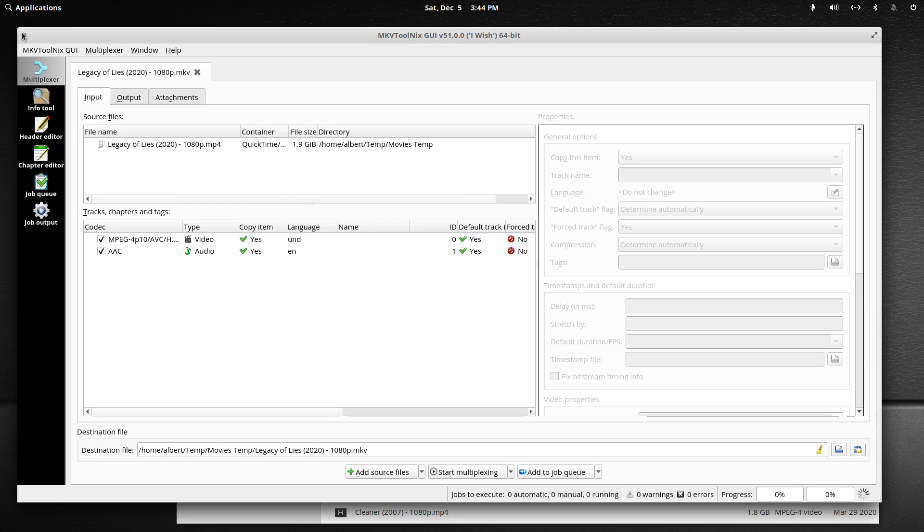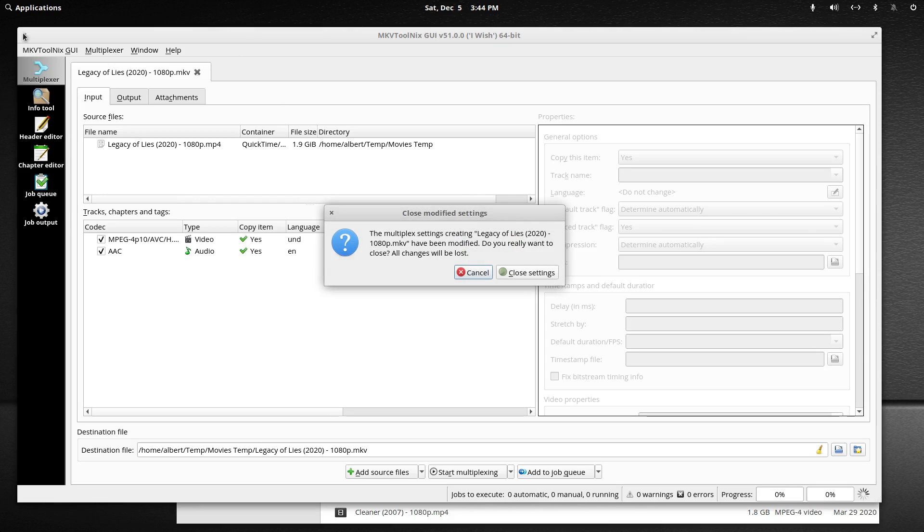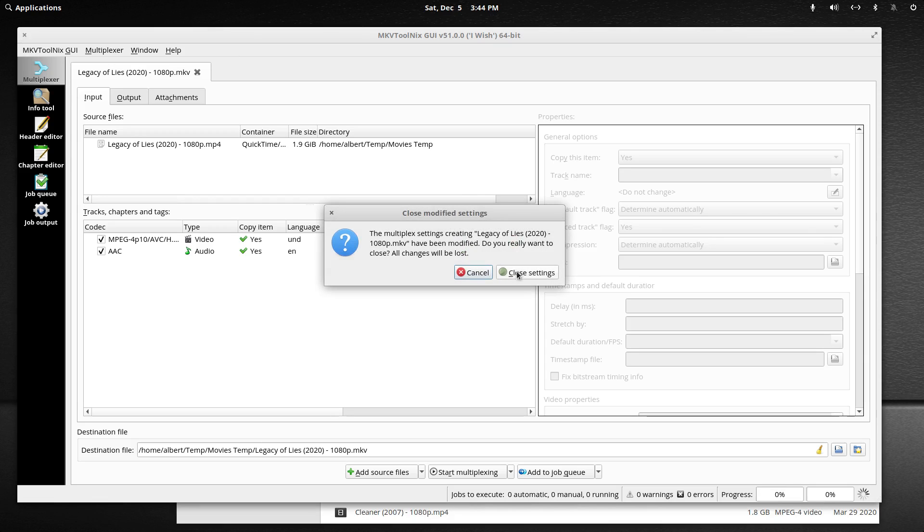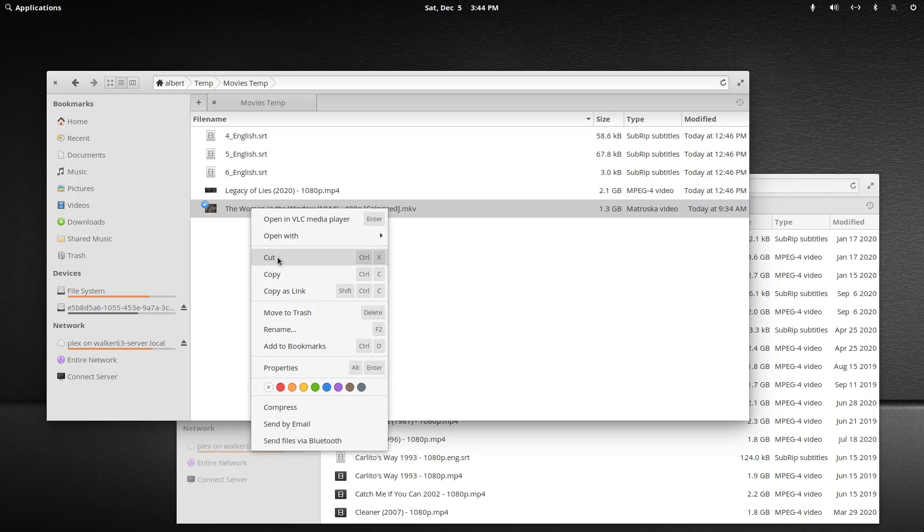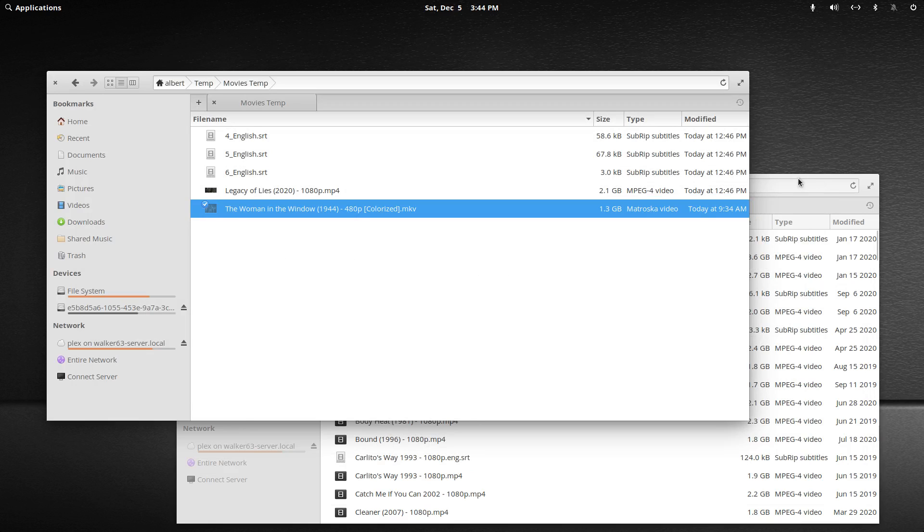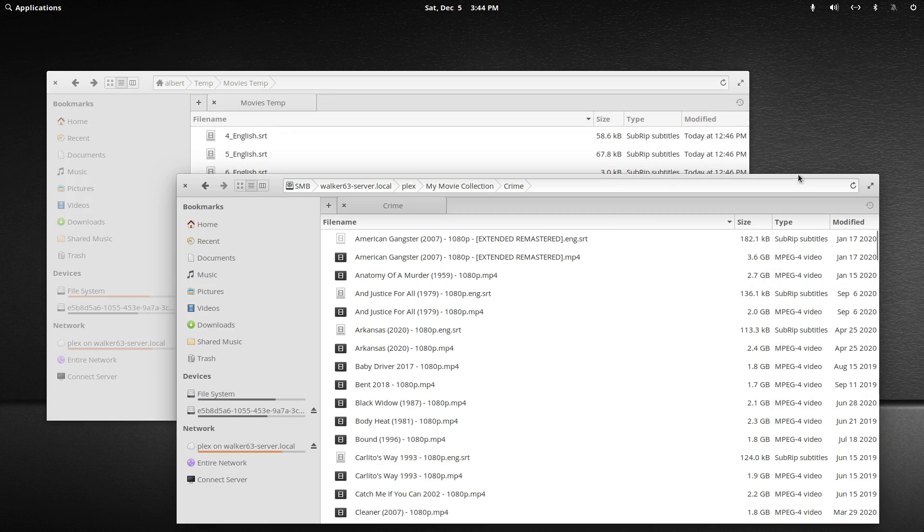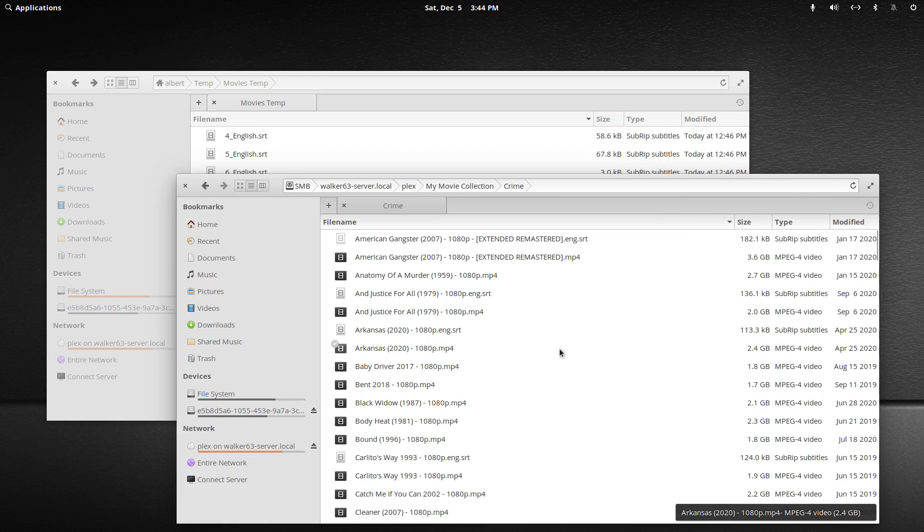Let's go to—well, first of all, let me copy this to the server. Get that going. We'll cut it. And I'm going to put this in my crime folder.